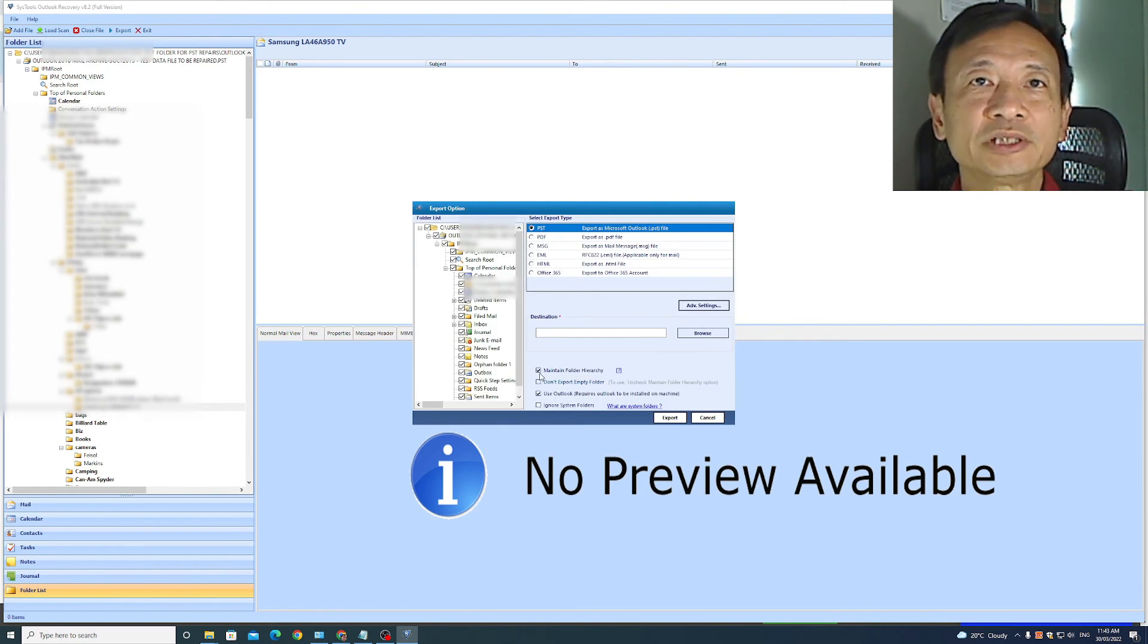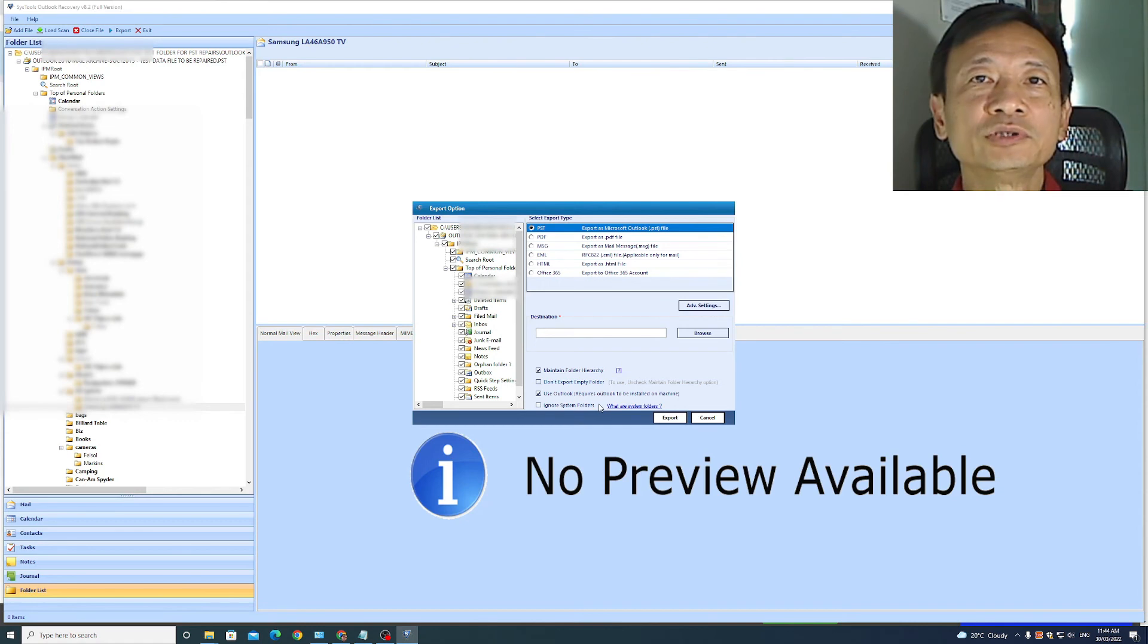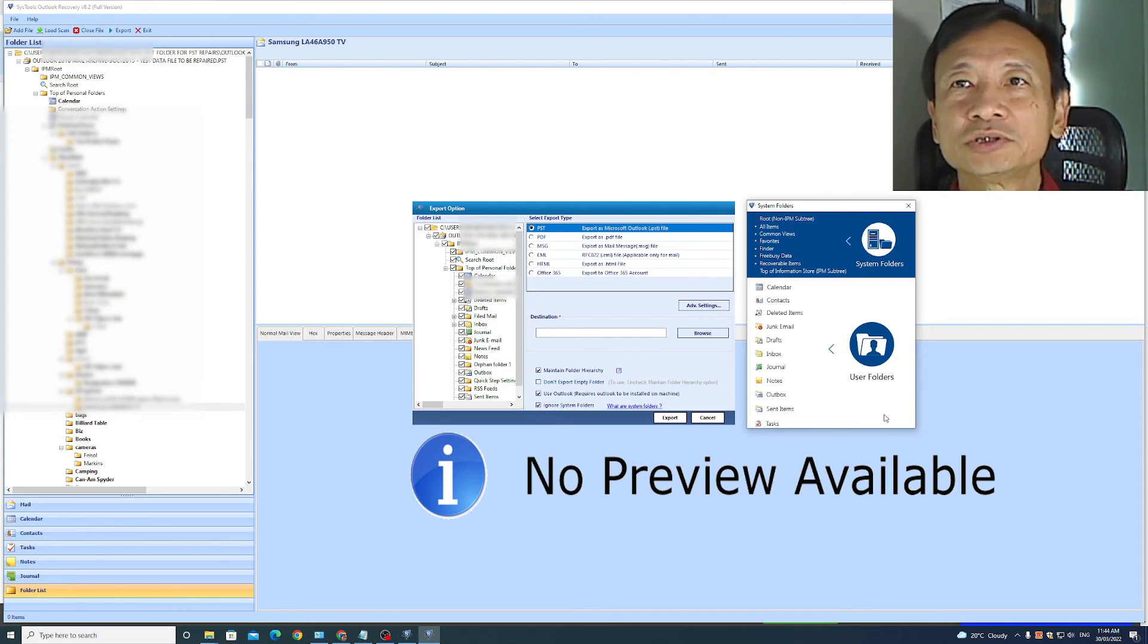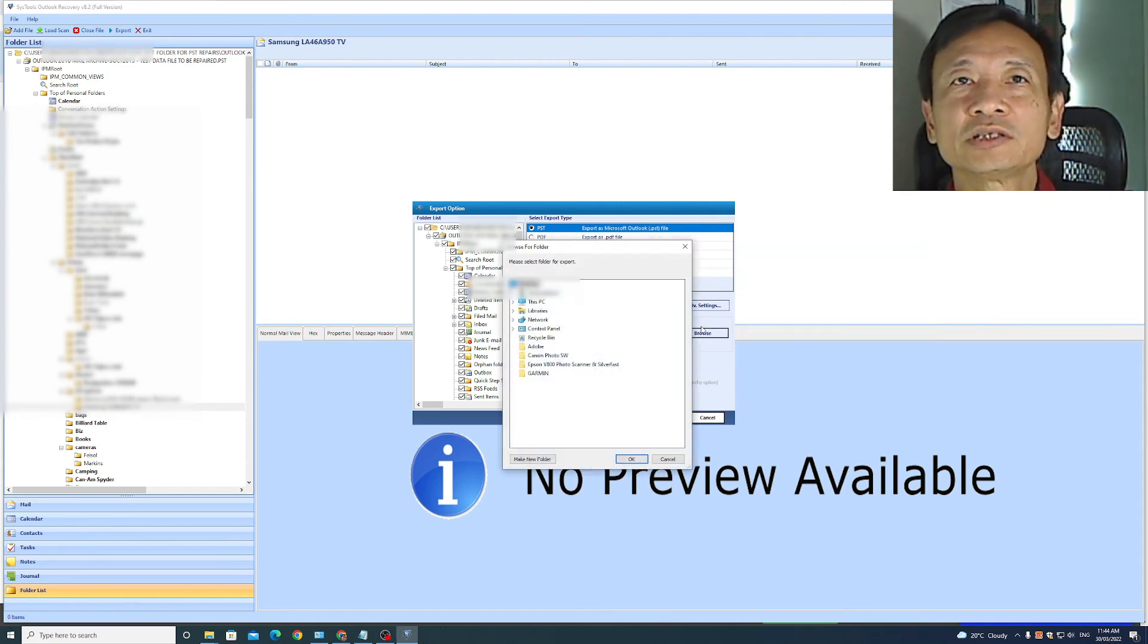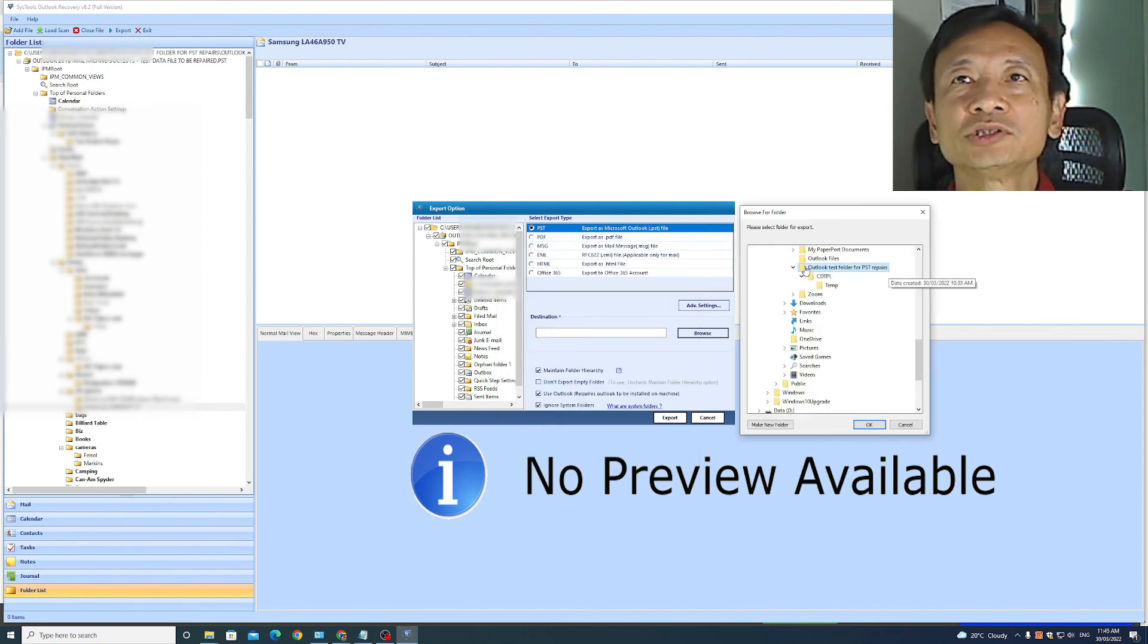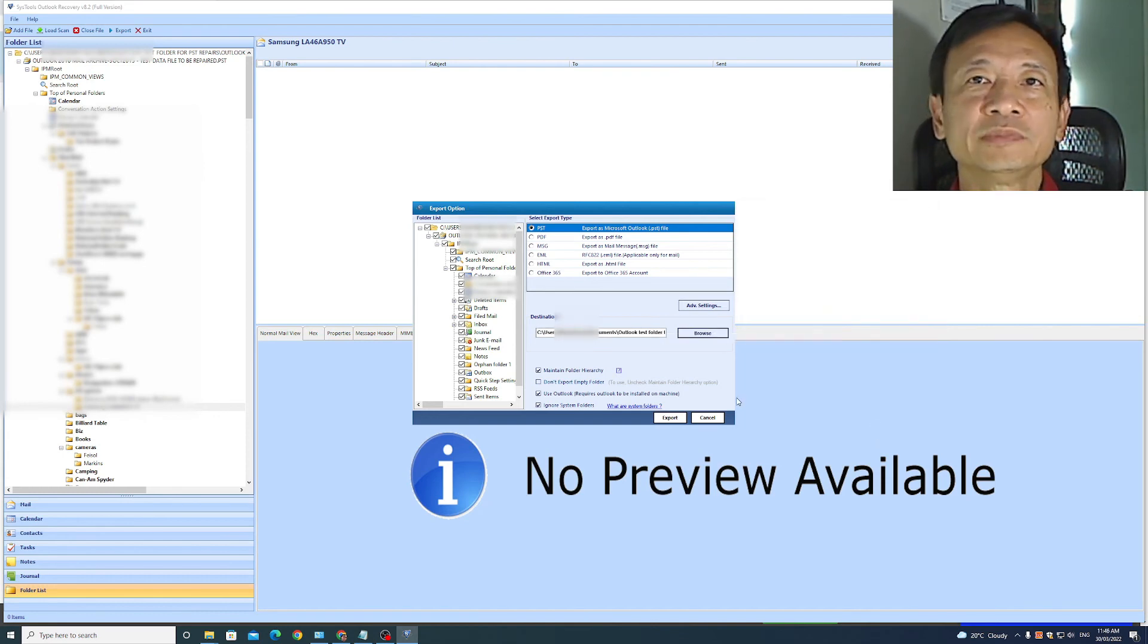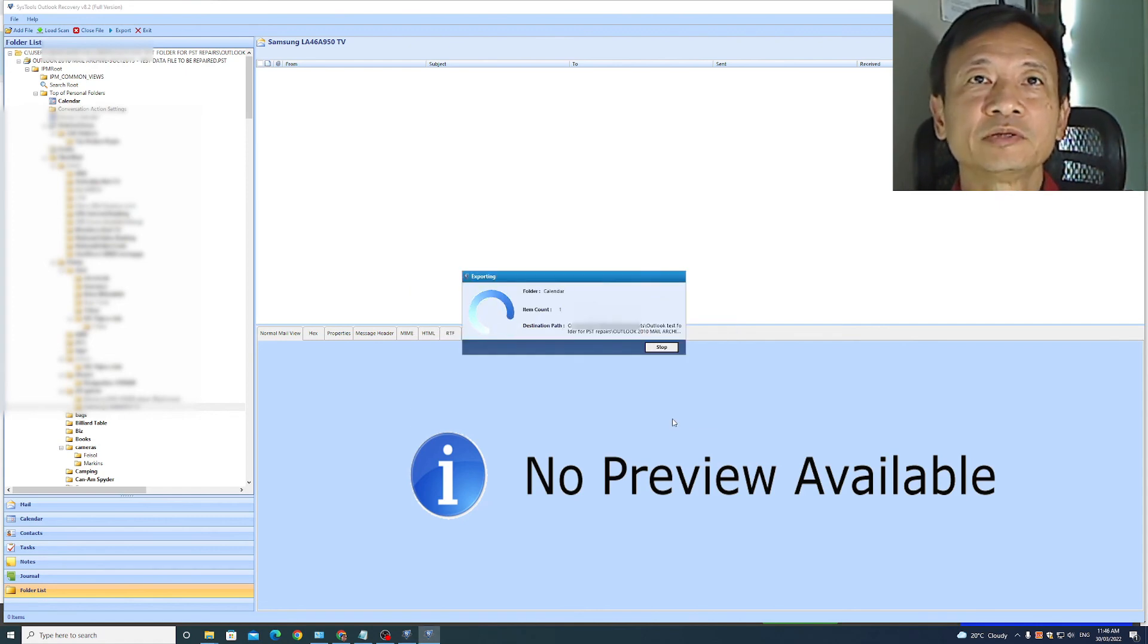I will put a tick to maintain folder hierarchy. I will allow export of empty folders. I will use Outlook and I will ignore system folders. So the system folders are here on top and the user folders are this. So I just want all the user folders. I'll browse to select the location where I want the repaired PST file to be located. In this case, I want it stored in this folder. Click OK. It registered the folder location here. I'm ready to click export. Now this will take time. Let's start.